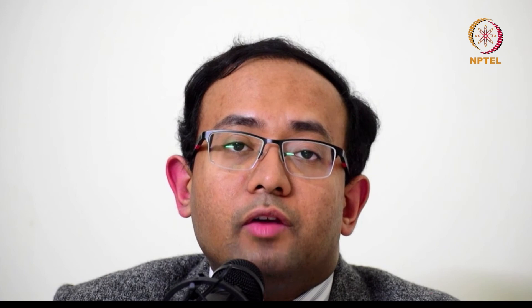Beta biodiversity is the diversity that exists among different ecosystems — you are now comparing between different ecosystems and asking about the level of biodiversity. Gamma biodiversity asks what is the amount of diversity among different geographies — areas that are far off from each other.